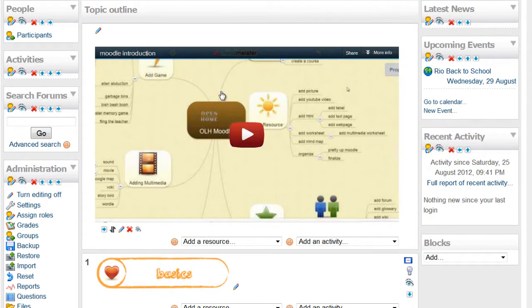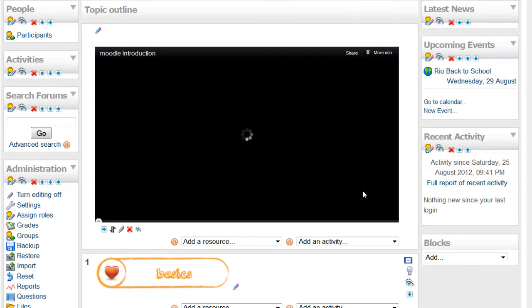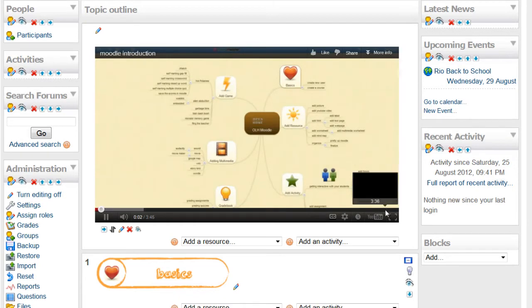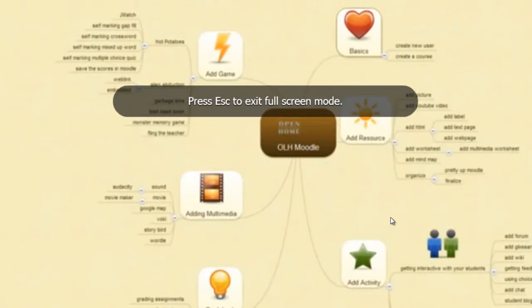The YouTube video is up. And I'll just click it to verify that it's working. Hi. Welcome to the Open Learning Home Moodle. We can click it to full screen. This is the introduction.